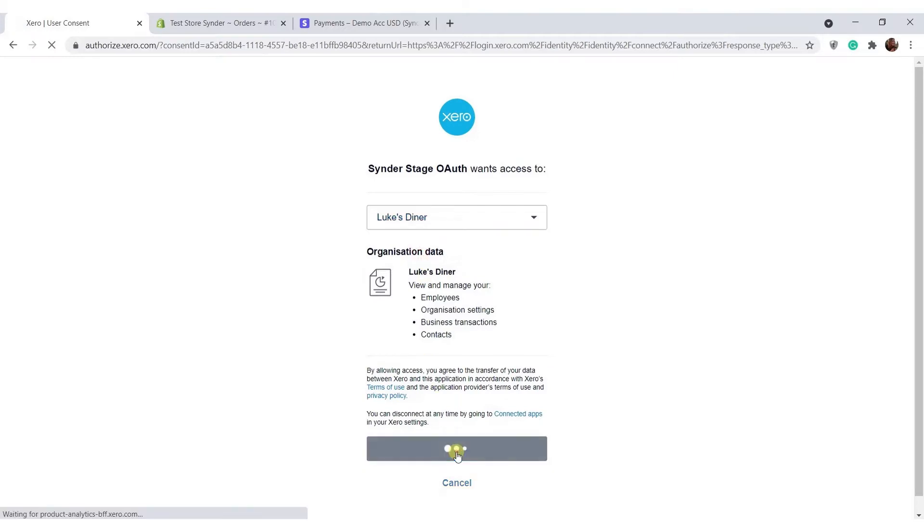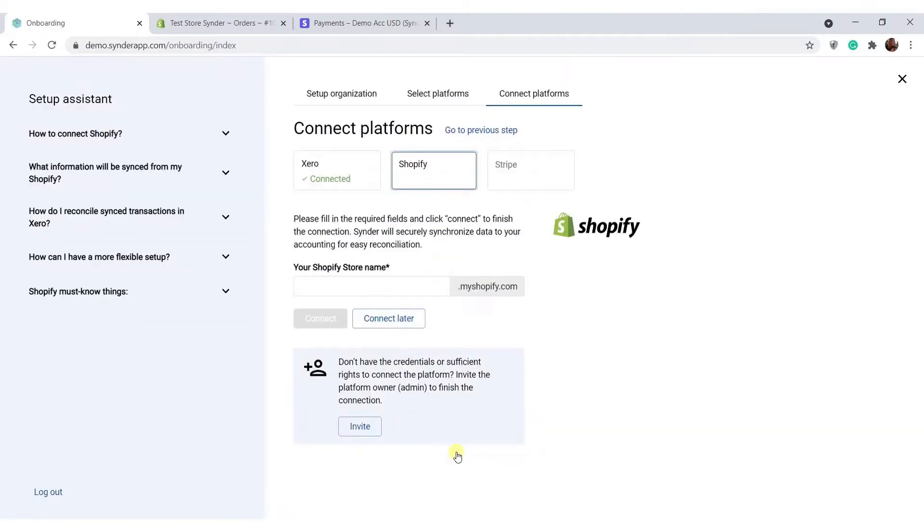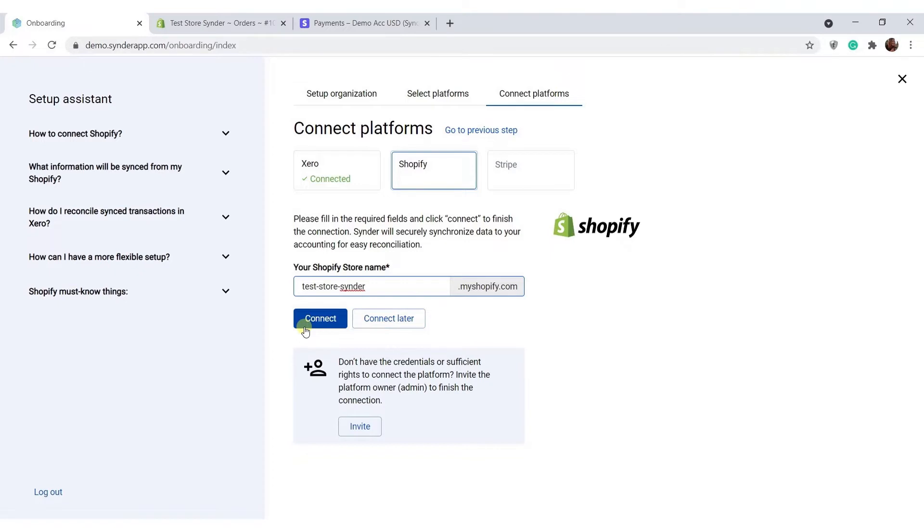You will proceed to connect with Shopify. Paste the name of your store and click connect. Please note that if you're not an account owner, you can always invite the admin to enter valid credentials and finish the connection for you by clicking this invite button.